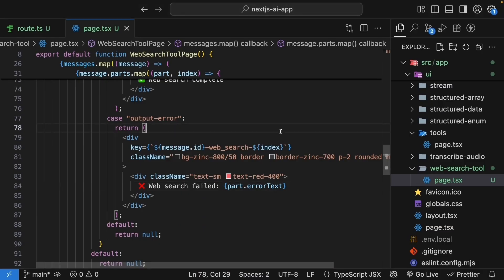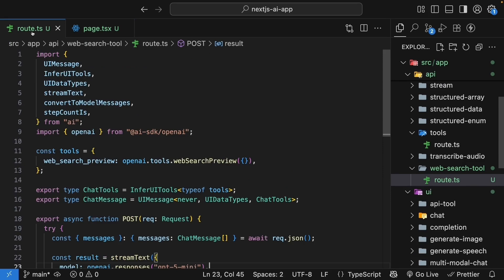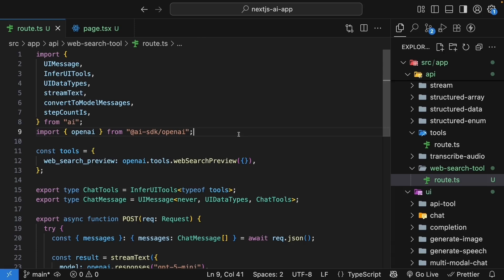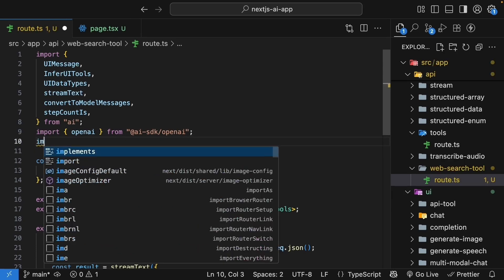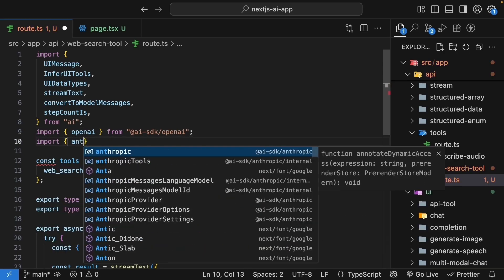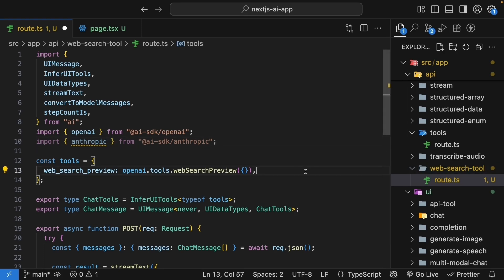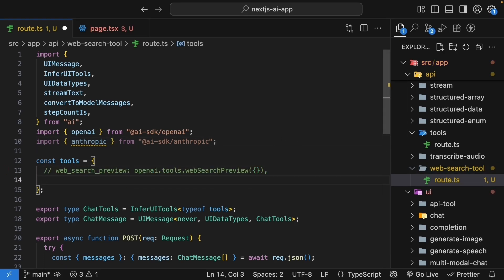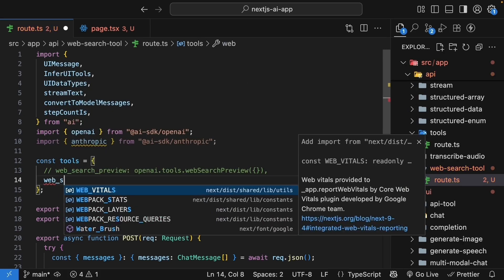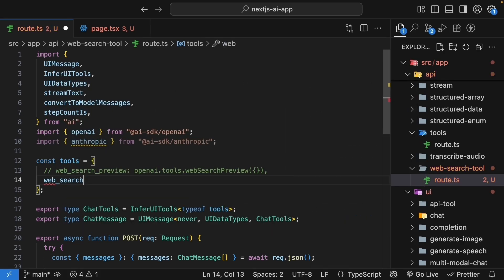Now, let me show you Anthropic's version. You don't have to follow along if you don't have an Anthropic key, but I will show you how to do it. In the route handler, first import Anthropic at the top: import Anthropic from 'ai-sdk/anthropic'. Comment out the OpenAI tool and add Anthropic's web search tool.